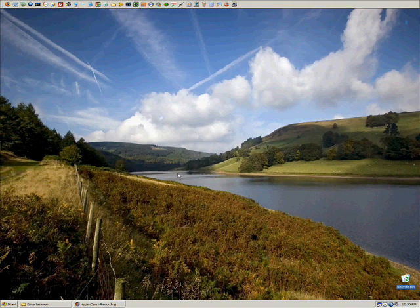Alright, so you go through with Vegas, you render it with Vegas, and you put it in your folder.